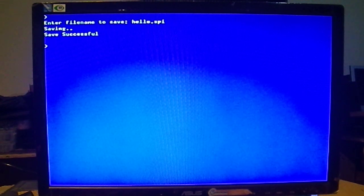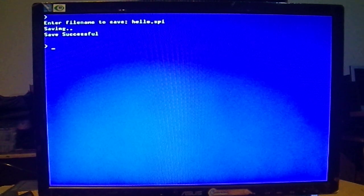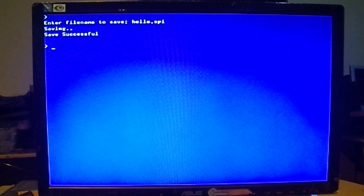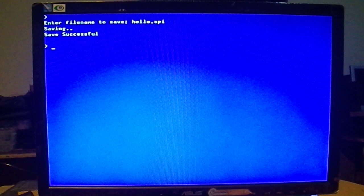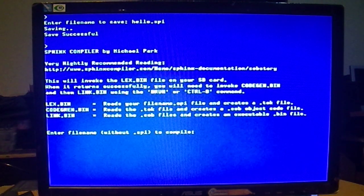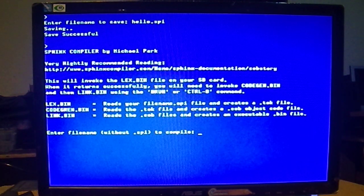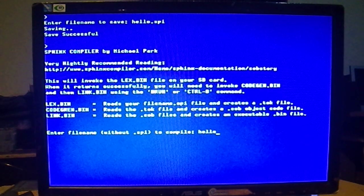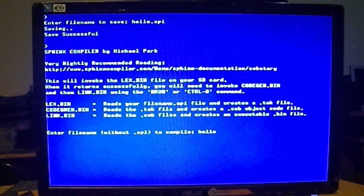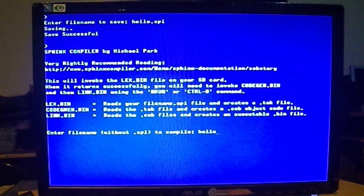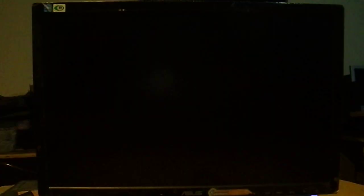And now I'll begin the compiling process, the three-step compiling process that Sphinx has, by invoking ctrl p. And there's Sphinx, and we'll type the file name, which is hello. And this will kick it into the Lex, which is the first part of the compiler. If it's successful, we should reboot back to mode two. Yep, perfect.